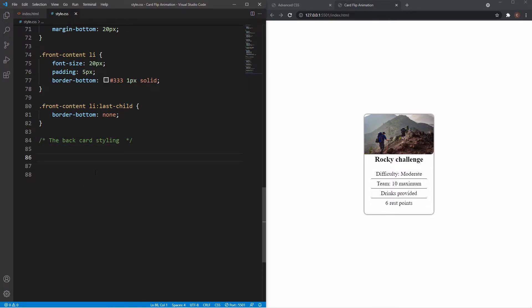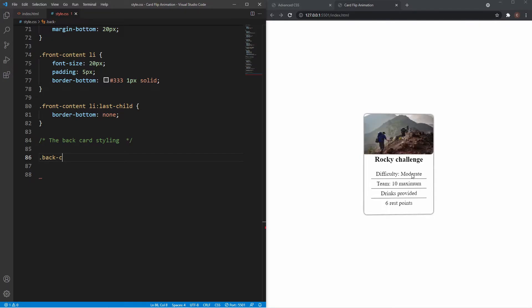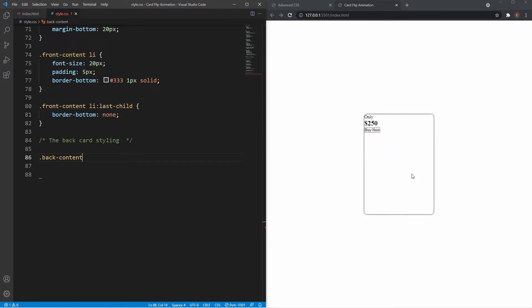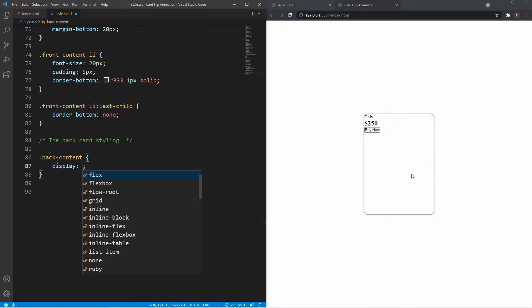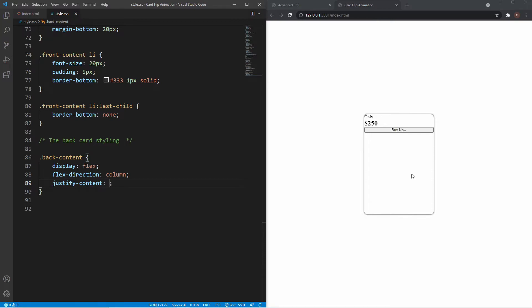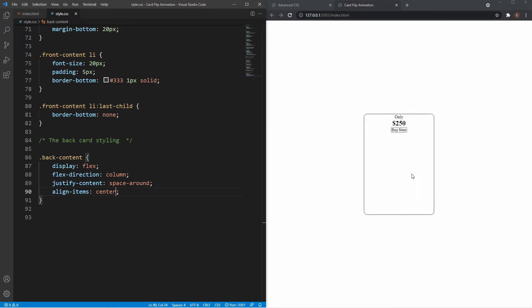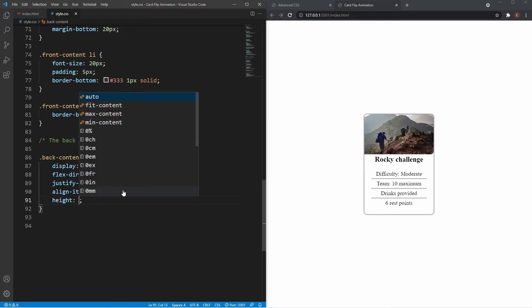For the back card, I'll hover over the card so it stays on the back, then grab the back-content class. I want to center everything in the middle: display flex, flex-direction column — because when we set display flex, justify-content and align-items switch positions — so justify-content space-around, align-items center, and height 100%.